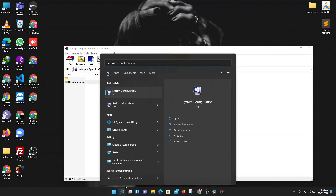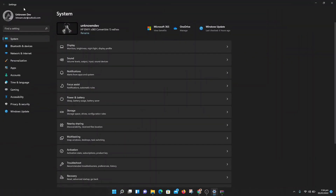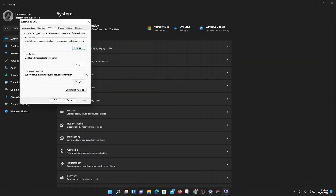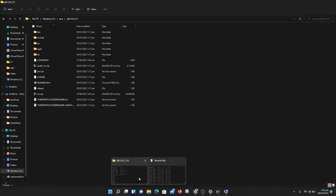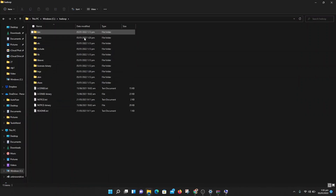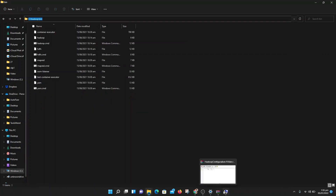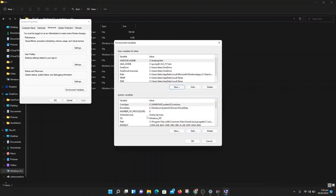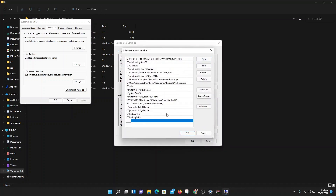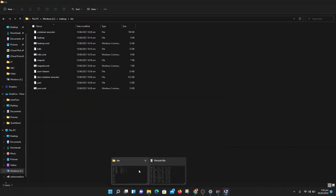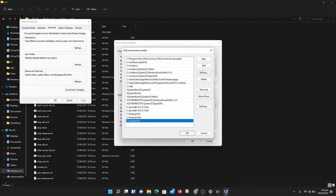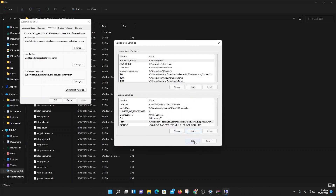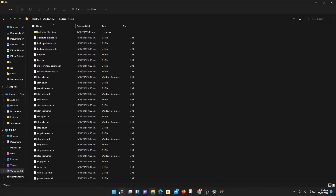Now go again to system settings and search for environment variables. Click Edit the system environment variables, go to Environment Variables and click New. Create a new variable named HADOOP_HOME. Go to your Hadoop folder, then into the bin directory, copy that path and paste it as the value. Then click on Path, click Edit, add a new entry for the Hadoop bin path, and also add another new entry for the Hadoop sbin path.